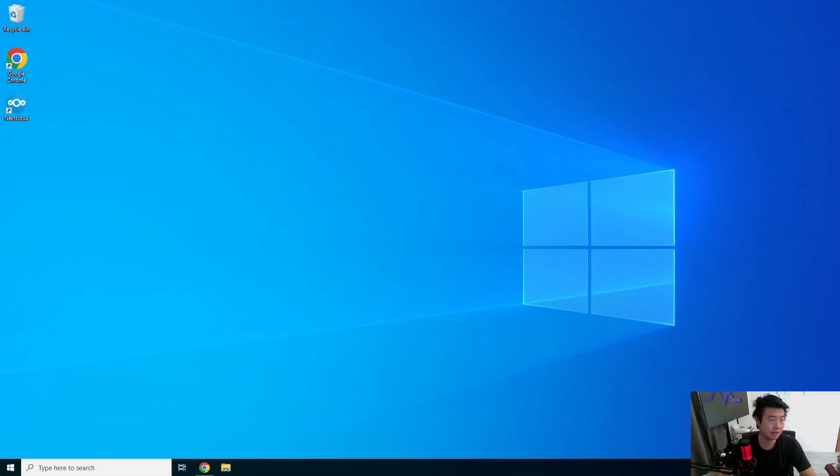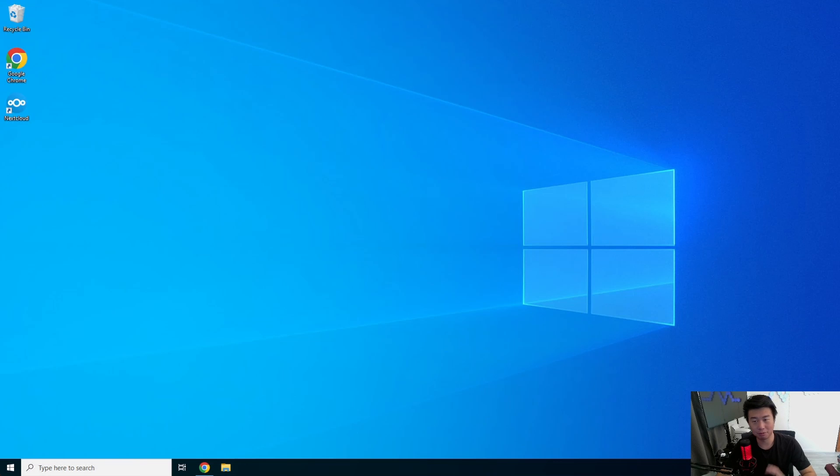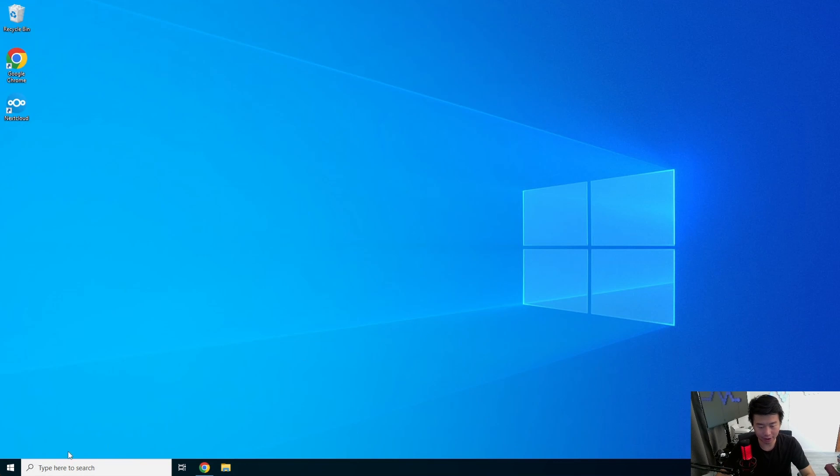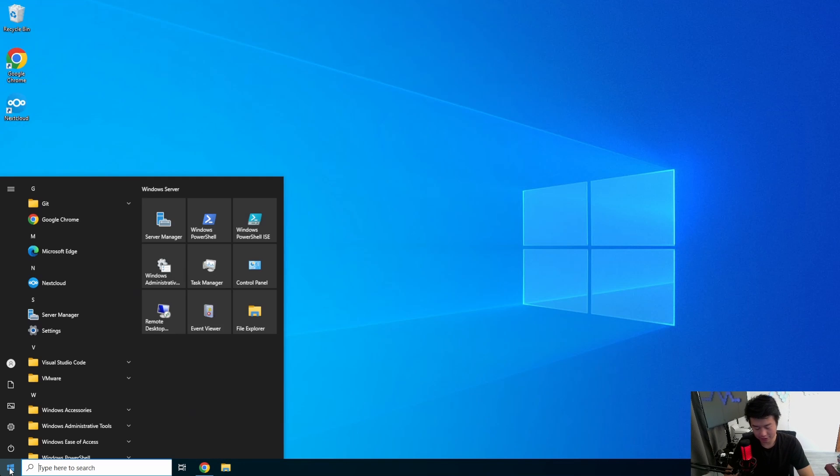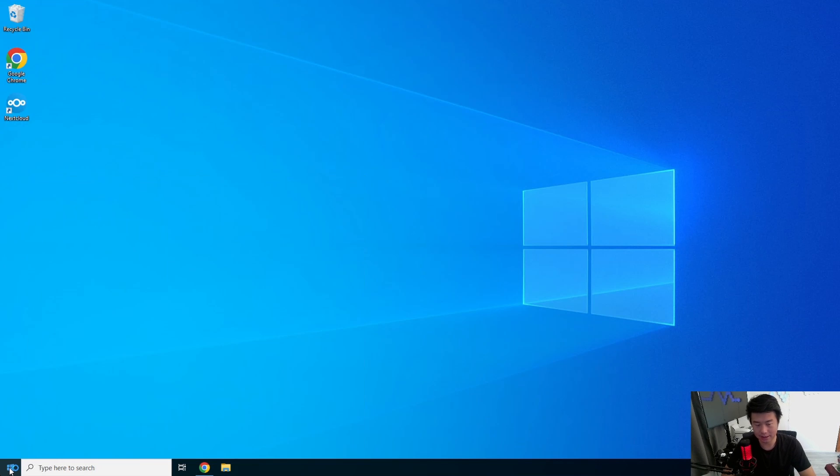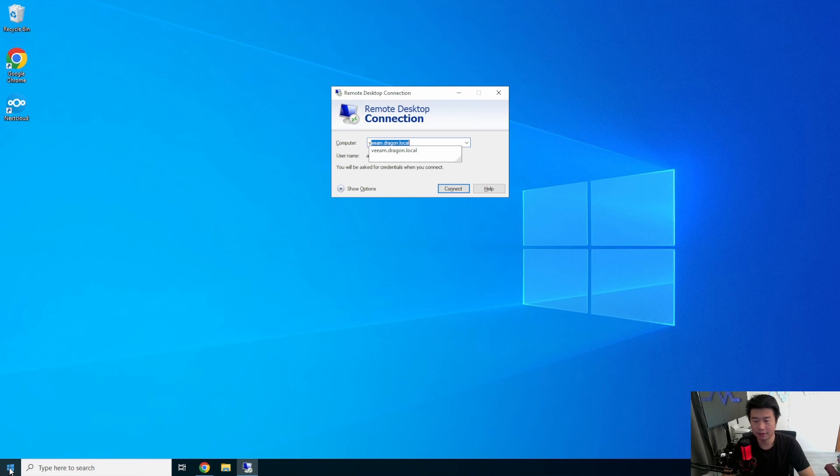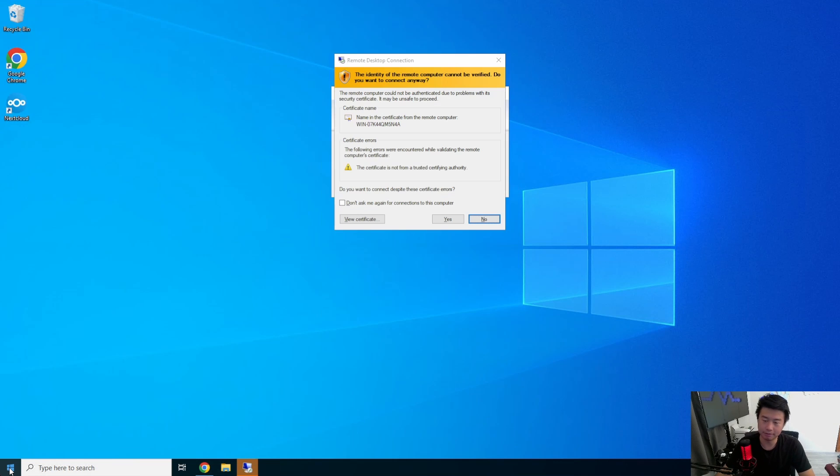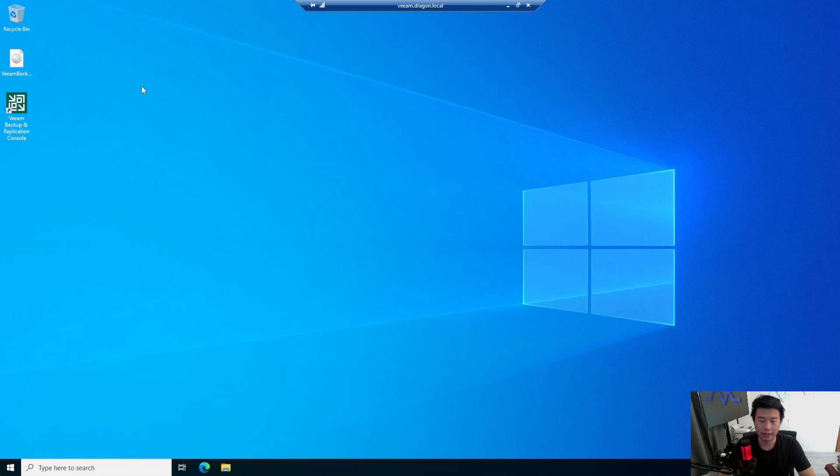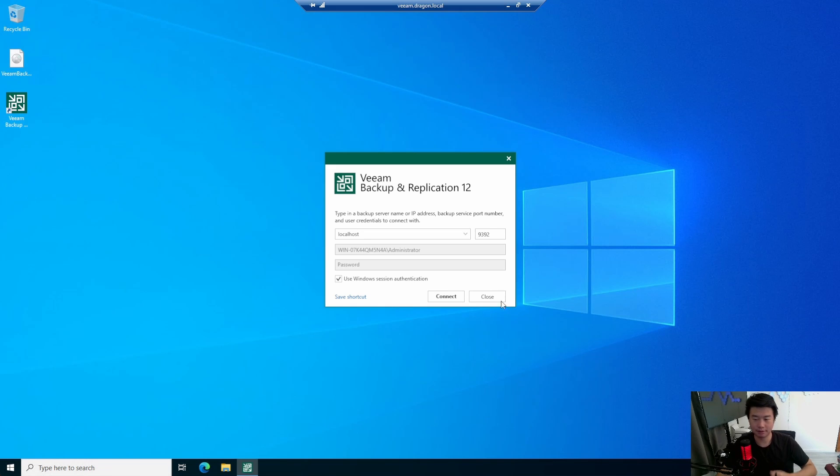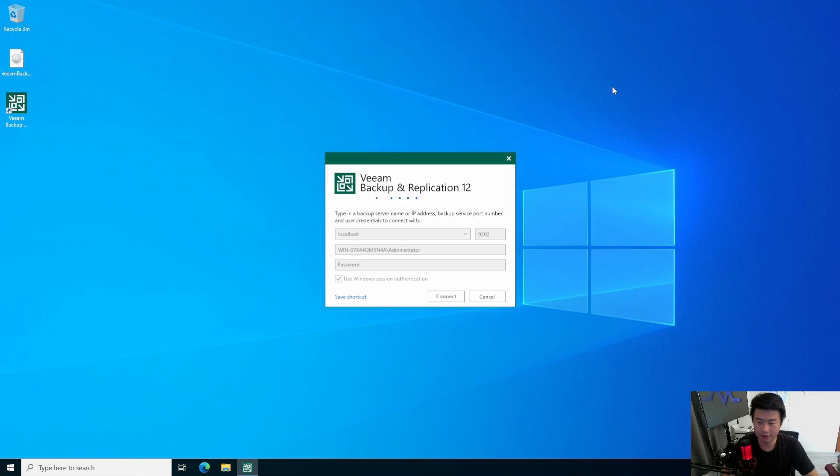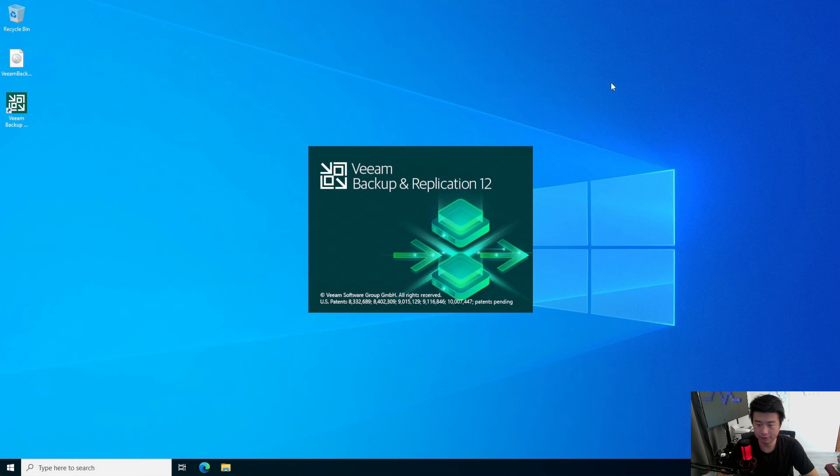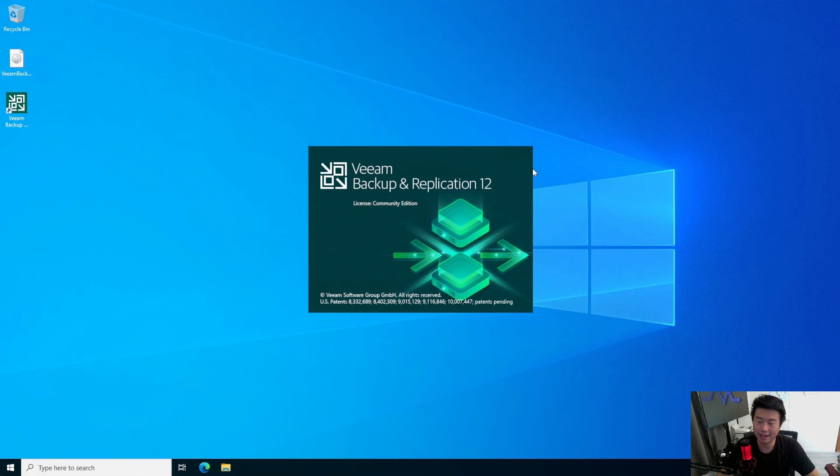All right. In one of our previous videos, we installed Veeam on our Windows 2022 server. So, let's remote desktop to it here. Veeam at dragon.local. All right, let's log in. And we'll let that load.